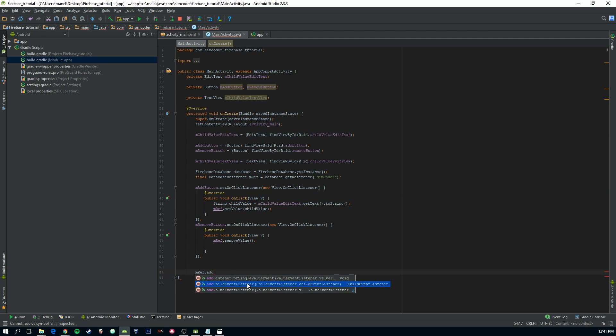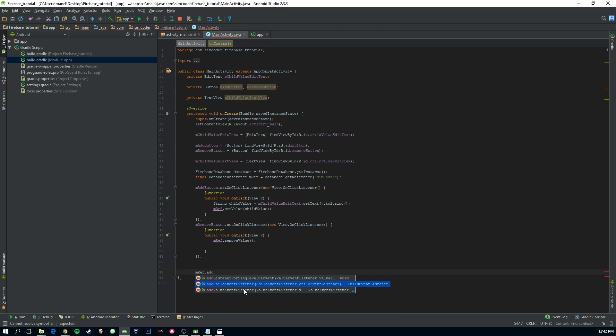Then we have the child event listener, which is for the case that you have multiple children within your main child. So you want to get everything. And then you have the value event listener for the times where you want to get the value of this child and nothing else.